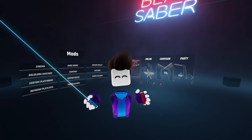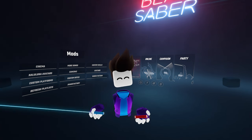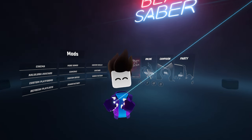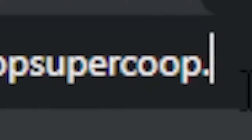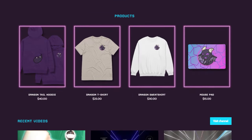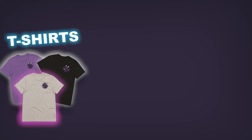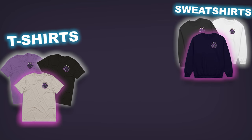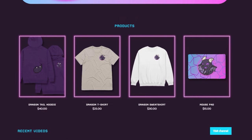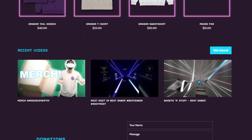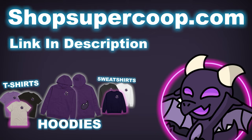But before we get into that, a message from our sponsor, which is me. I have merch! Just type shopsupercoop.com or use the link in the description. We got a mouse pad, t-shirt, sweatshirt, hoodie — I really like the hoodie. The clothes are super comfy and I hope you enjoy them just as much as I do. Make sure to get them at shopsupercoop.com.